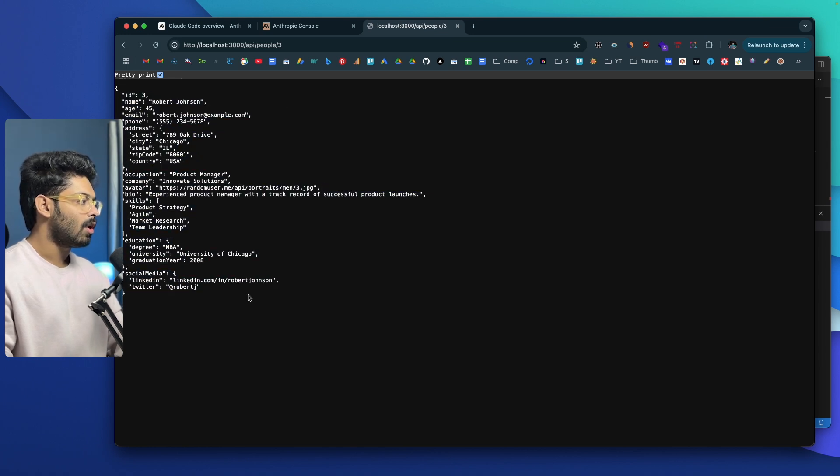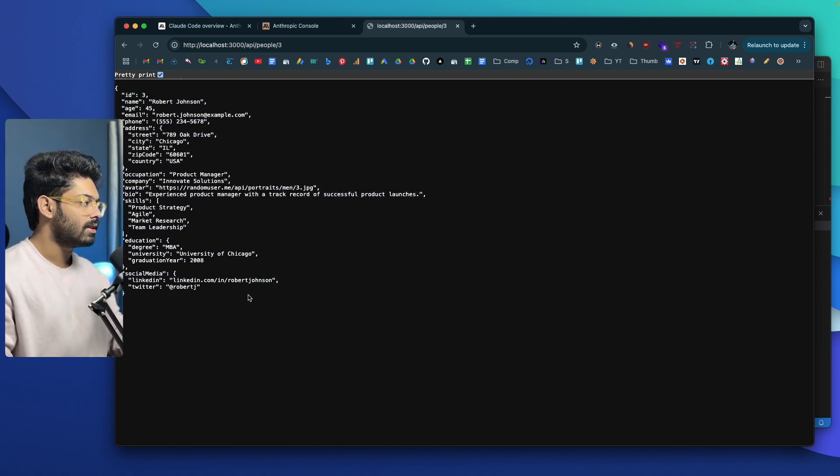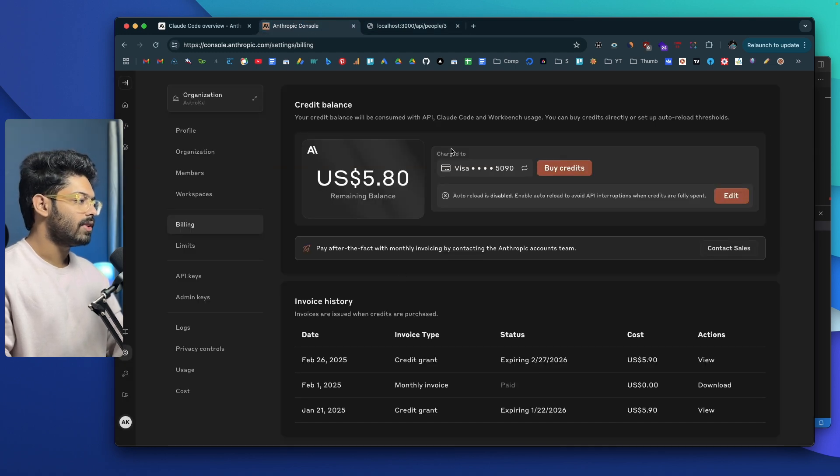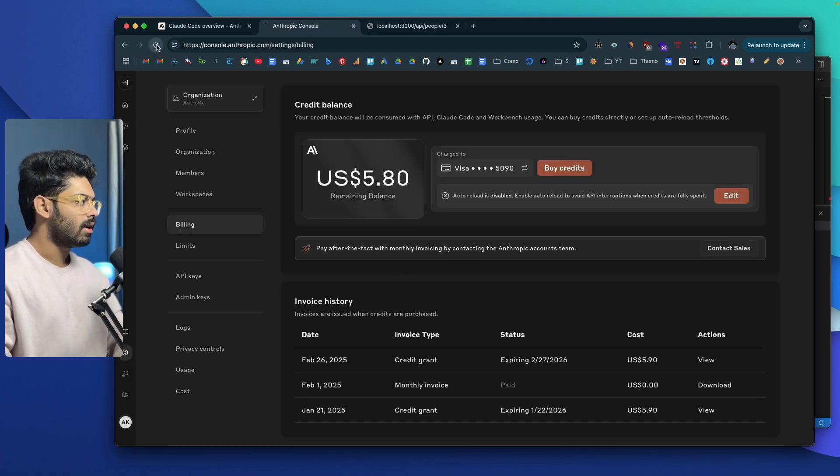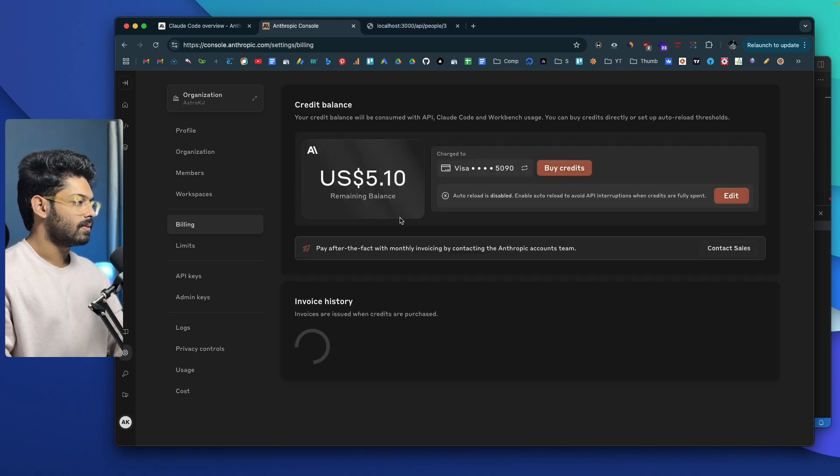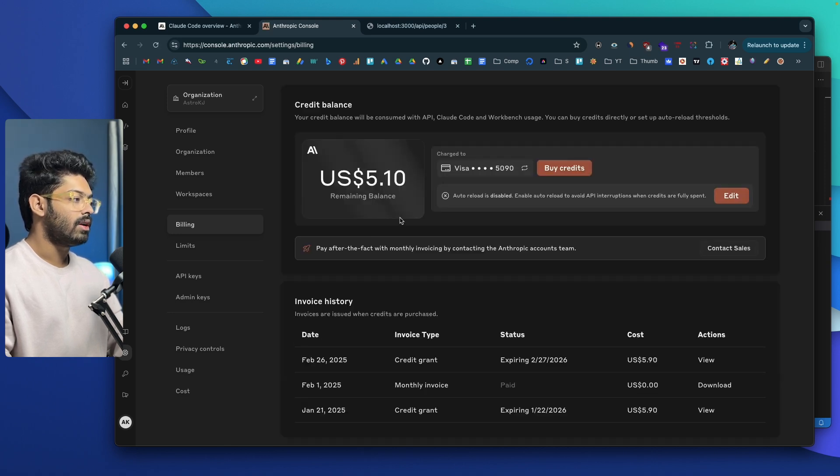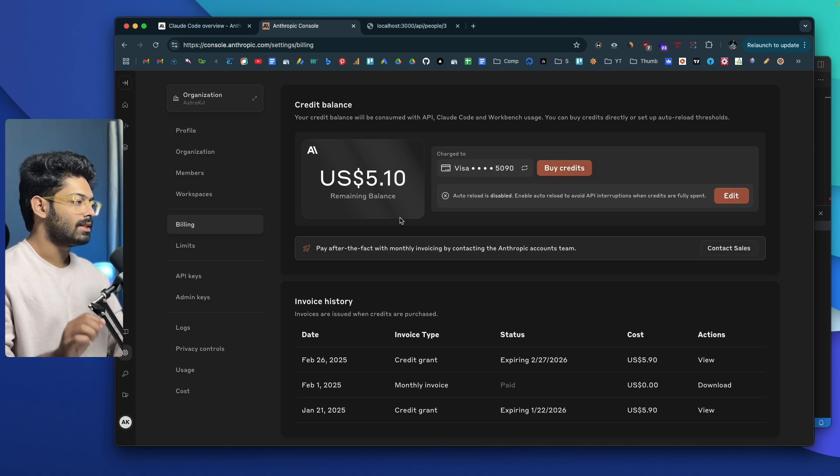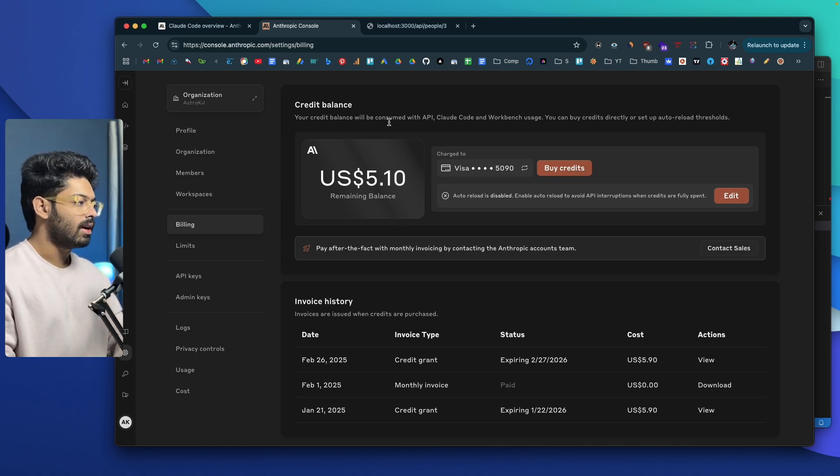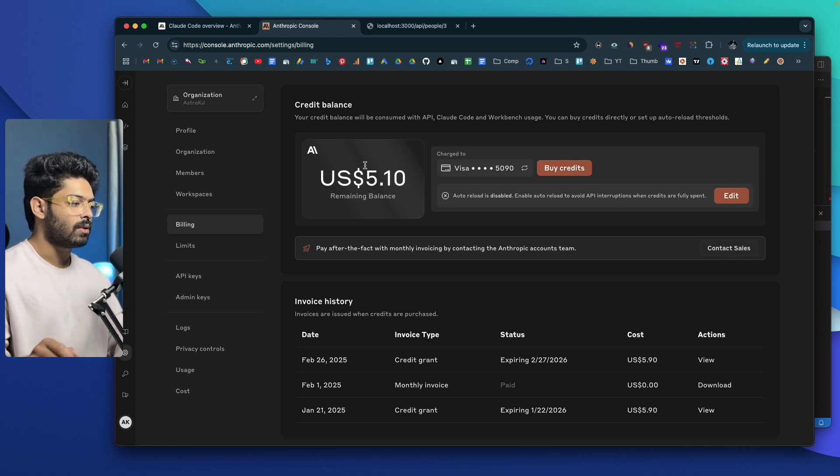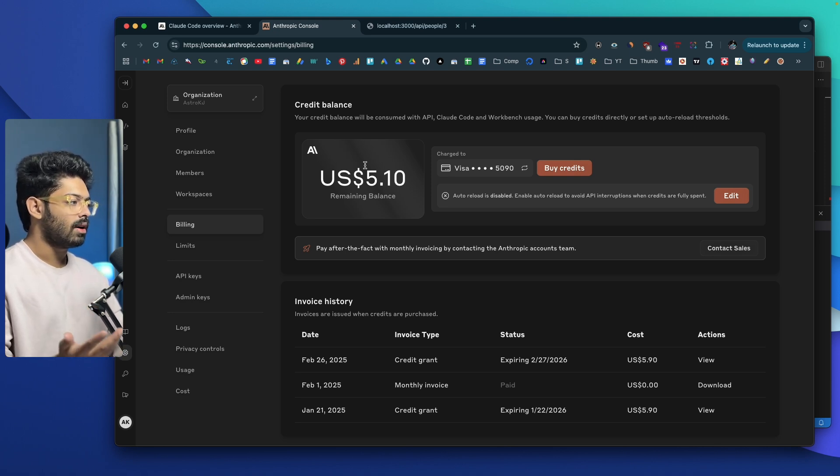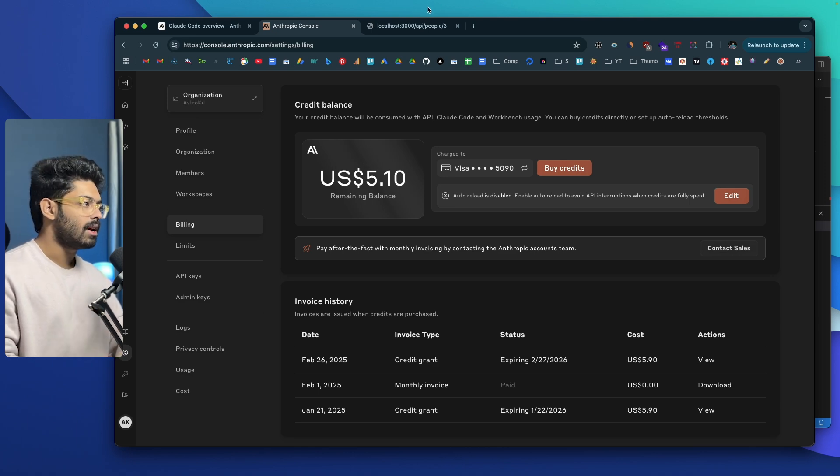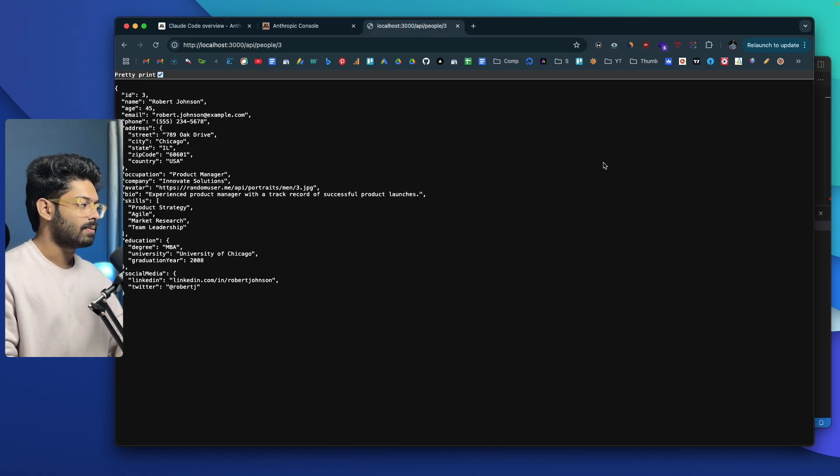How much did it cost me to create this API endpoint for this dummy data? Initially we started with $5.80 and let me refresh. Now we are down to $5.10. It cost us around 70 cents to get this API part going on. We started with $6.47 and now we are down to $5.10. It cost us around one and a half dollars just to create a landing page and the API.